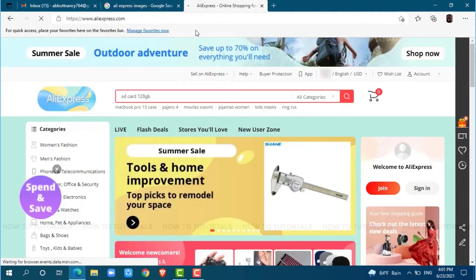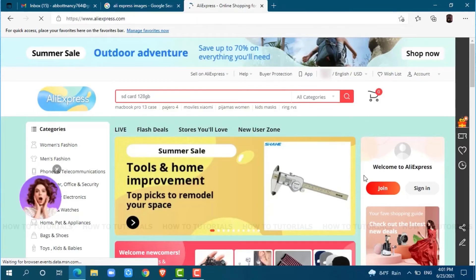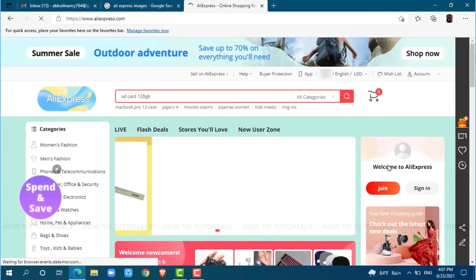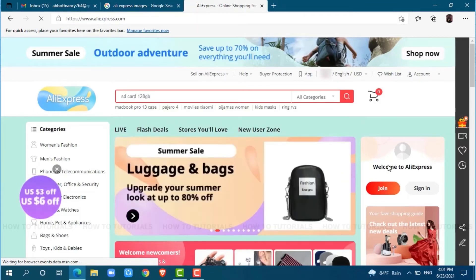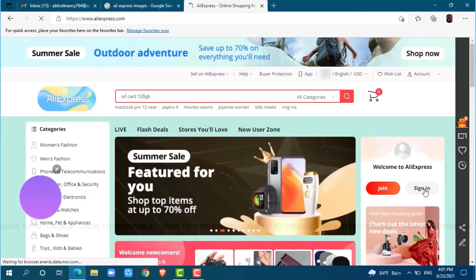At the official online shopping page of AliExpress, you can see Welcome to AliExpress. As we are going to get logged in to our AliExpress account, we will tap on sign in.